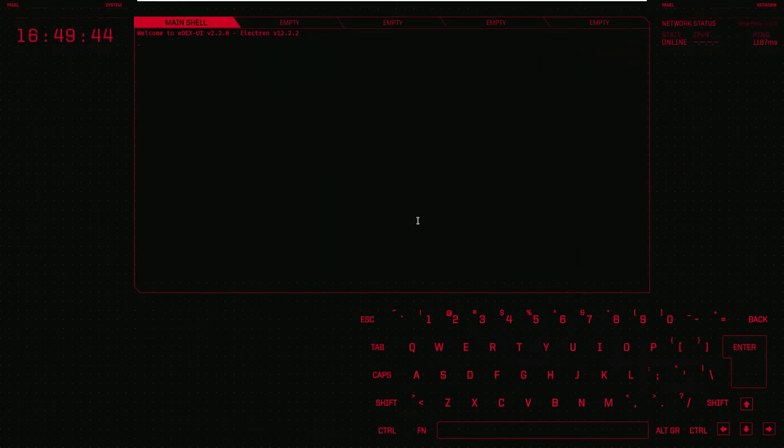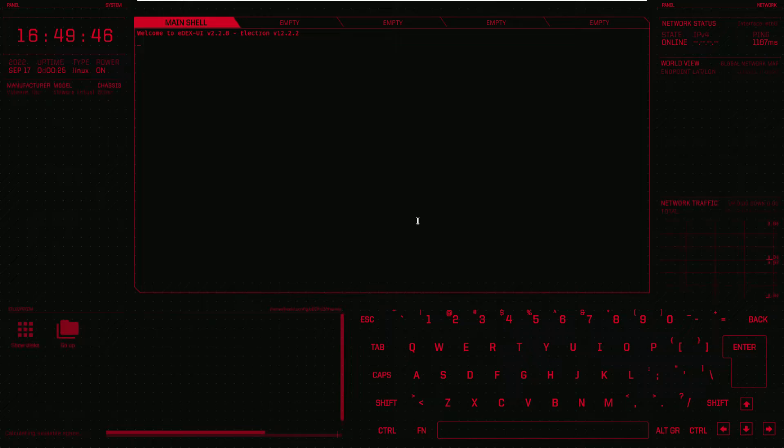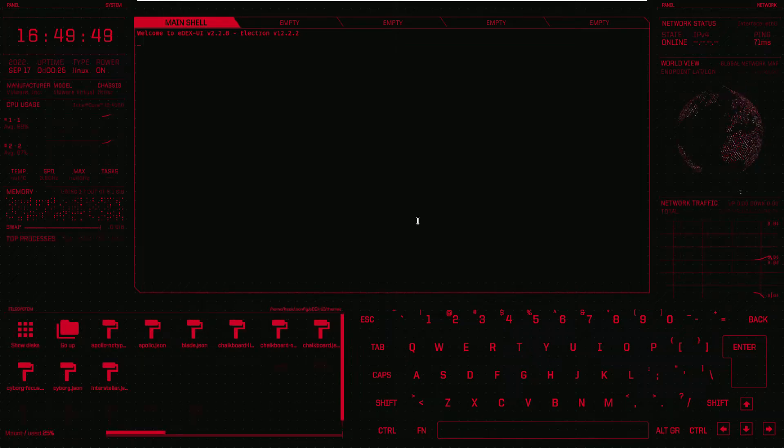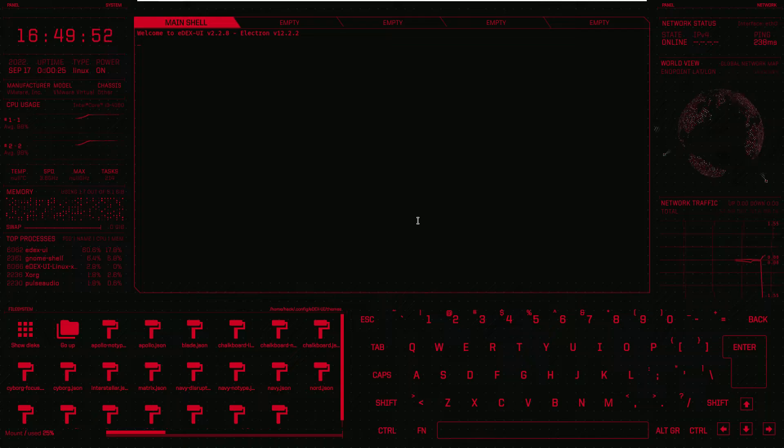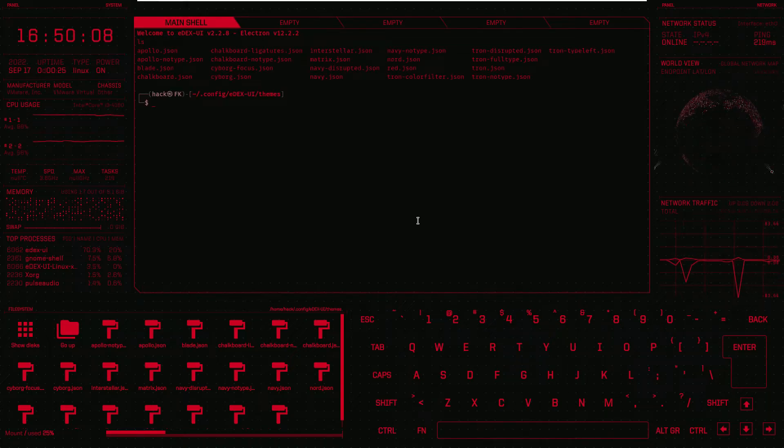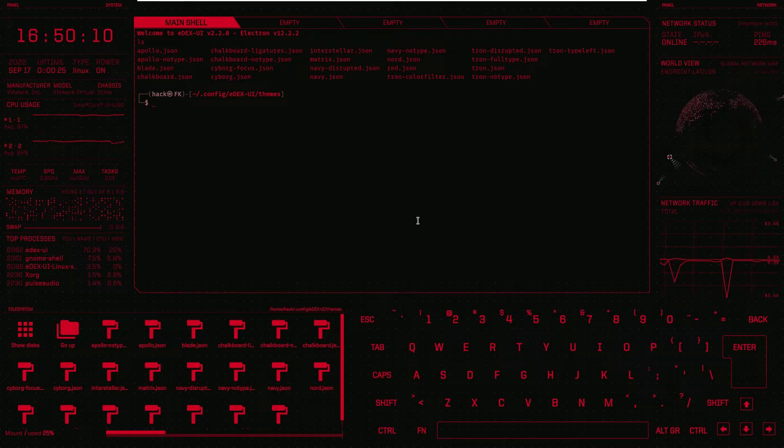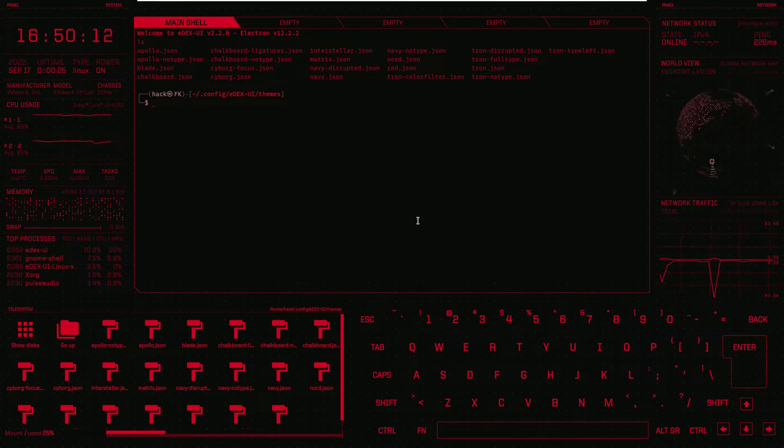Now let's check some commands, how the commands work in this terminal. Let's simply write ls. As you can see if I write something on keyboard it gives me an amazing sound effect. As you can see we have some directories.